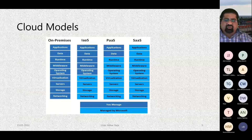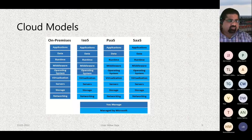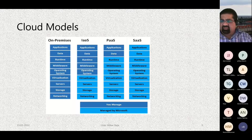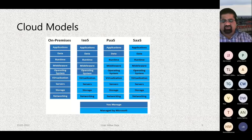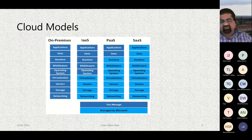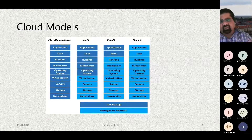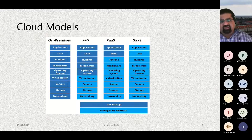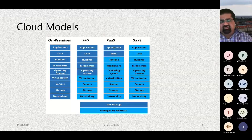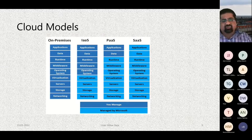When talking about cloud models, particularly on-premise data centers, we are responsible for everything: networking, storage, maintaining servers, virtualization, patching the operating system, installing middleware, runtime, application, and data. Running a data center on-premise can be costly, which is why companies are shifting their workloads to the cloud.